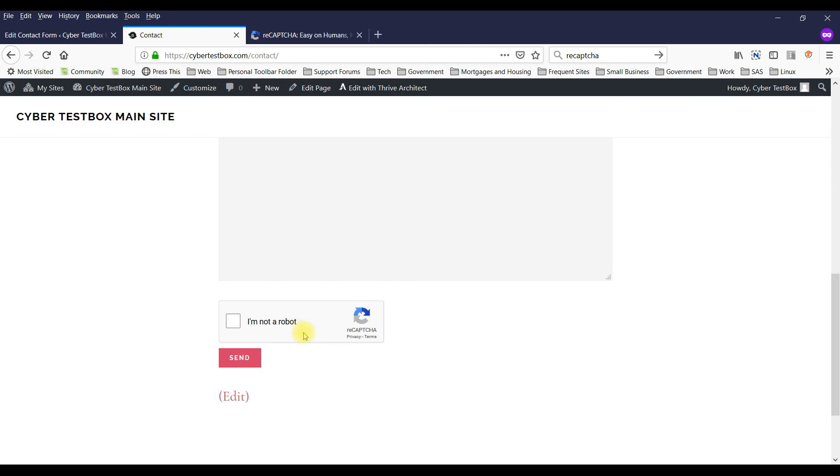So that's how you add the reCAPTCHA to a contact form 7. Hope you enjoyed the video. And I'll see you next time. Thanks. Have a good day.